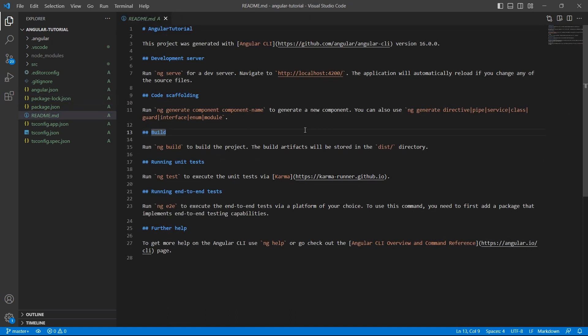Read me file - this is the documentation introducing the project. What is CLI version, how to run the application, how to build or how to test - all this information will be documented in this file.